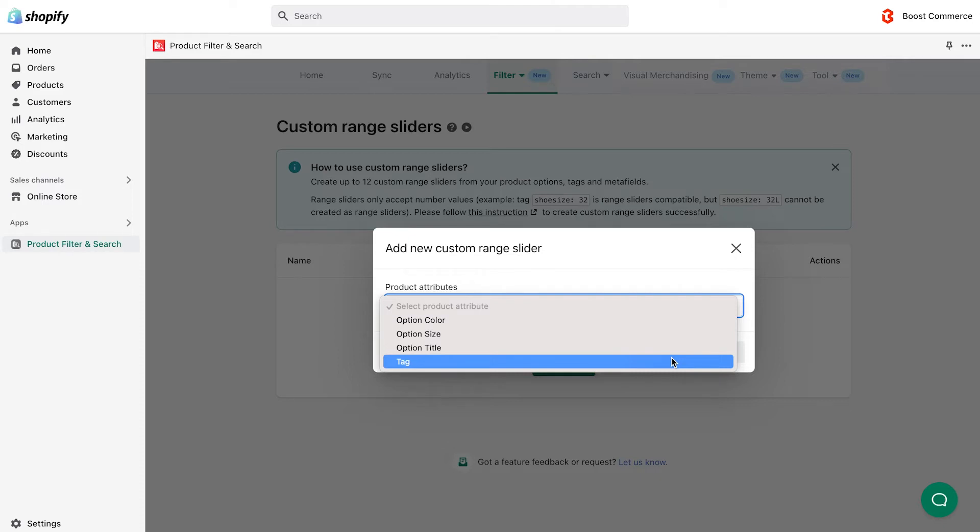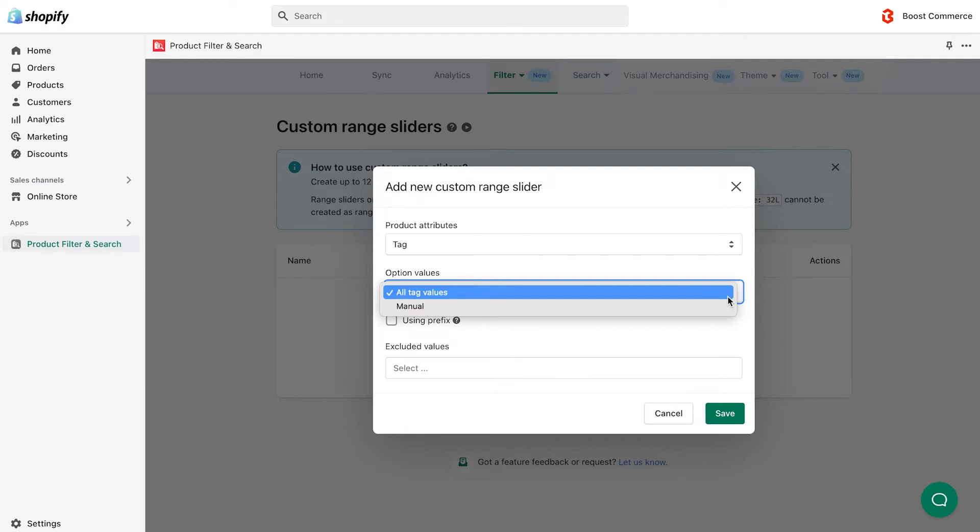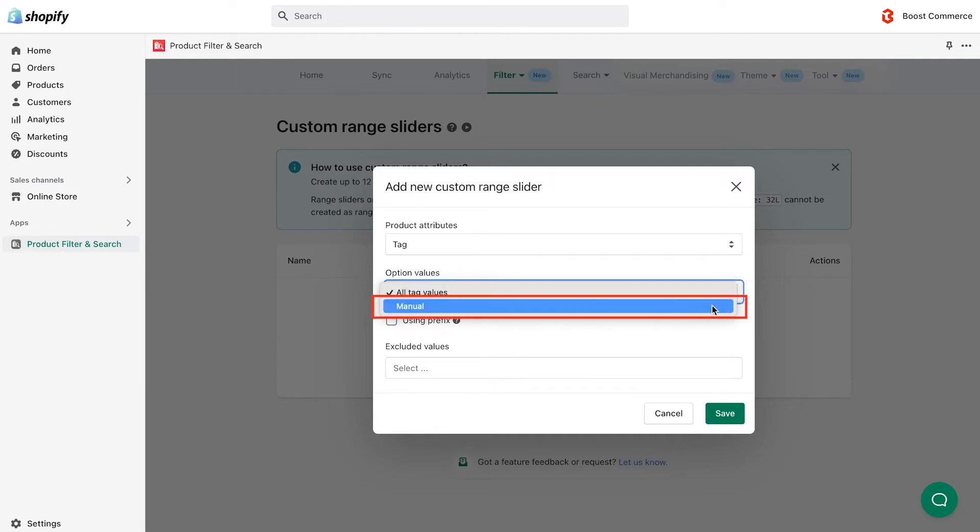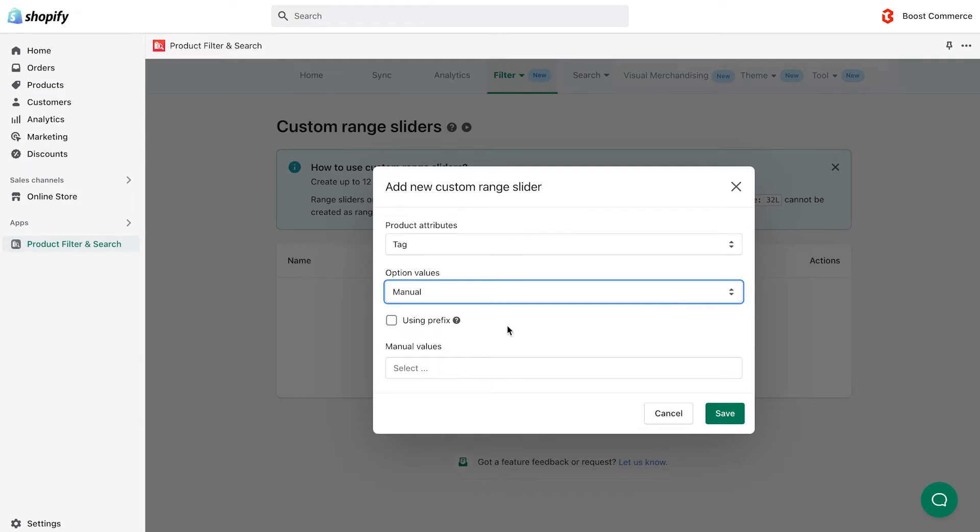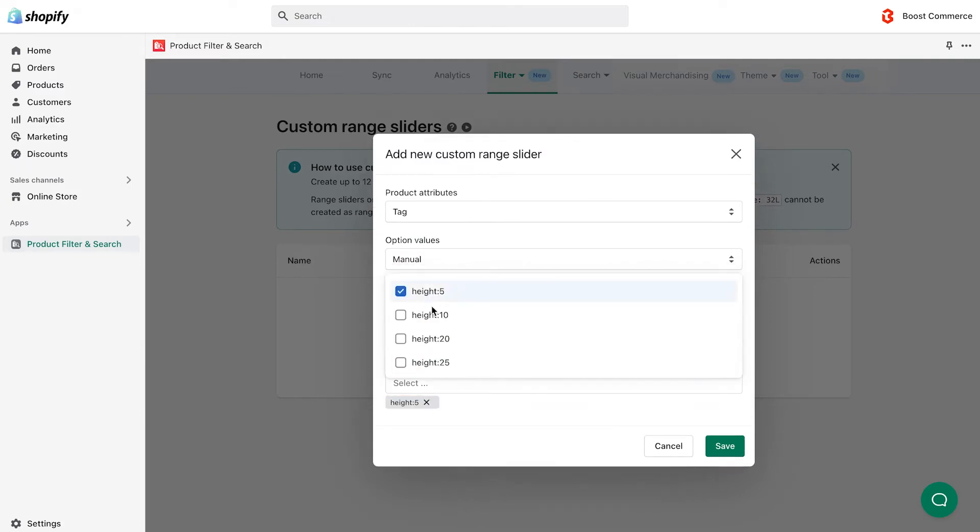For example, if I choose the tag attribute, under option values, select all values to create a custom range sliders from all the available value, or manual to pick out only the values you want to show on the custom range slider. In my case, I'd go for manual, using a prefix to filter the tags I want to choose, which is height. Click save.